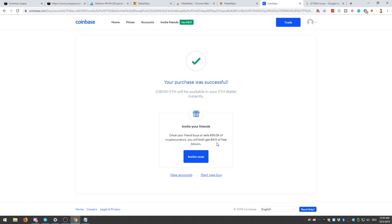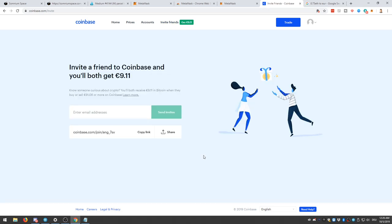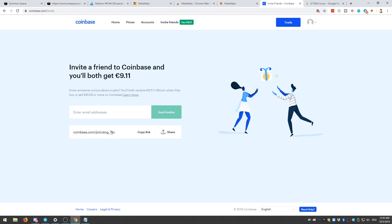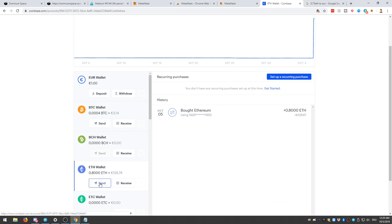And if I invite some friends with my personal code, I will get 9.11 EUR. And the person who clicked on the code will get 9.11 EUR. And I believe this is pretty cool. So if you also go to buy your ETH on Coinbase, I'll be really glad if you use this link to do so. Then both of us could earn some money. And since this video is not sponsored by Somnium Space, this would be a great way to earn some money from this video.